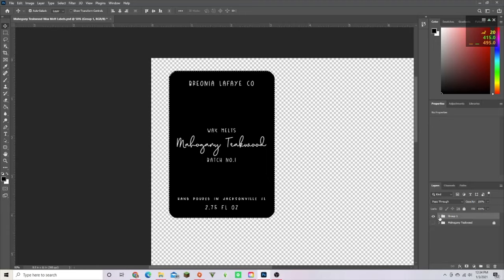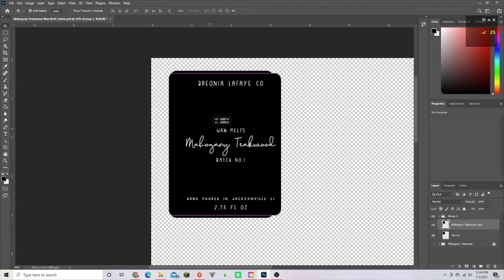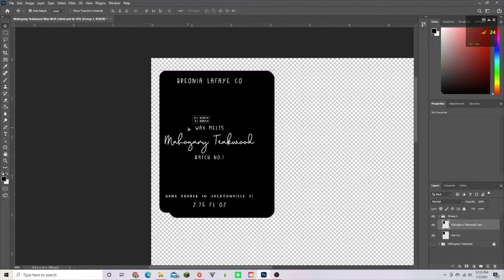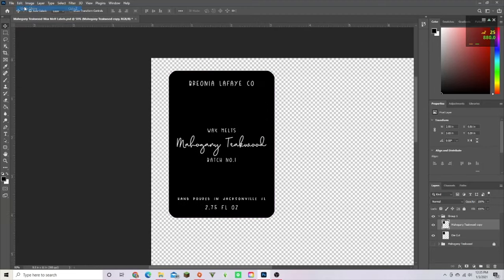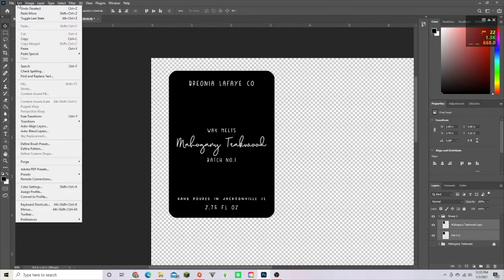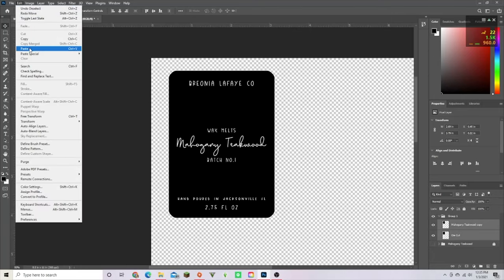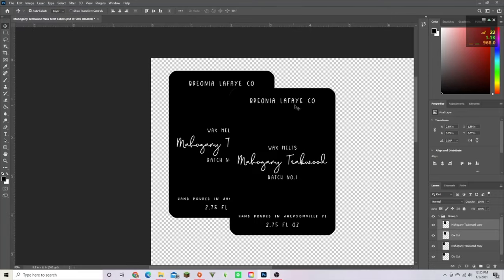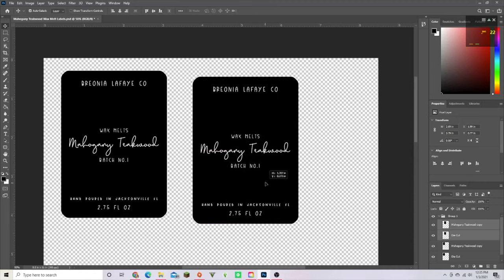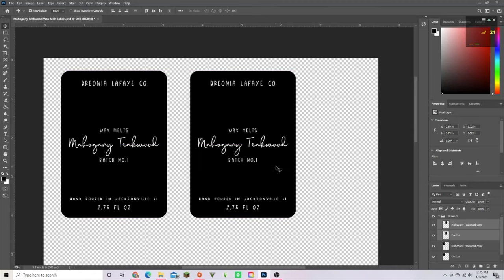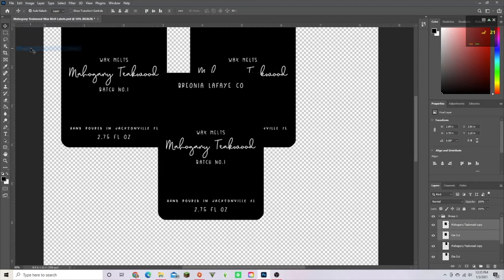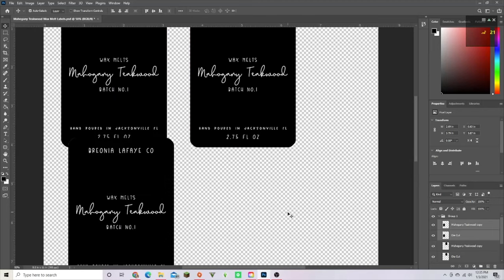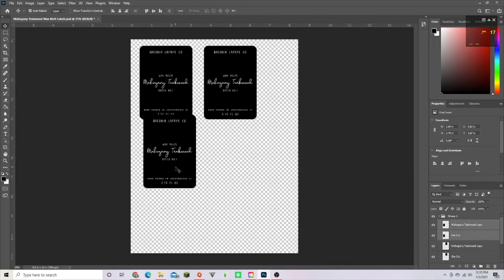To deselect you press Control D. We're going to select everything and then press Edit, Copy, and then Edit, Paste, and it's going to make another one. You're just going to position them out on your sheet the way you want it printed. Keep pressing Edit, Paste and position them out.